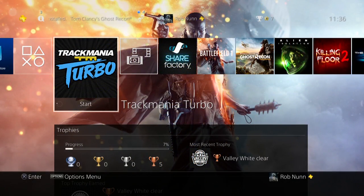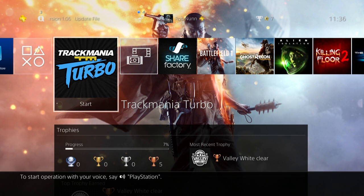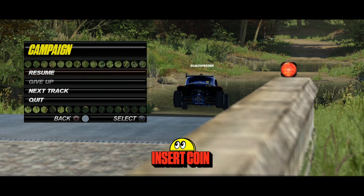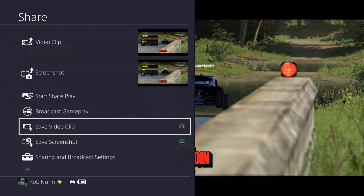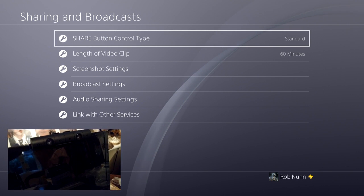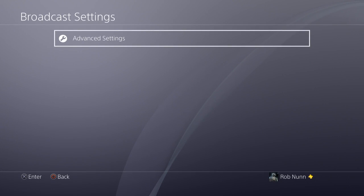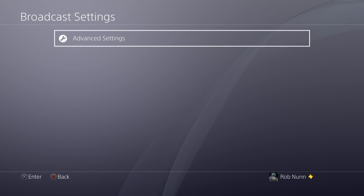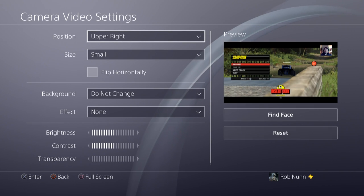So let's say we want to add our face camera using our PlayStation camera to Trackmania Turbo — but it could be any game. We're kind of in the game now, in the pause menu. All you need to do is hit the share button on your PlayStation 4 controller and you'll see the share menu comes up. Go down to the bottom to sharing and broadcast settings. Assuming you've already got your PlayStation camera plugged in, go down to broadcast settings, then advanced settings, then camera video settings — and this is where some of the magic happens.